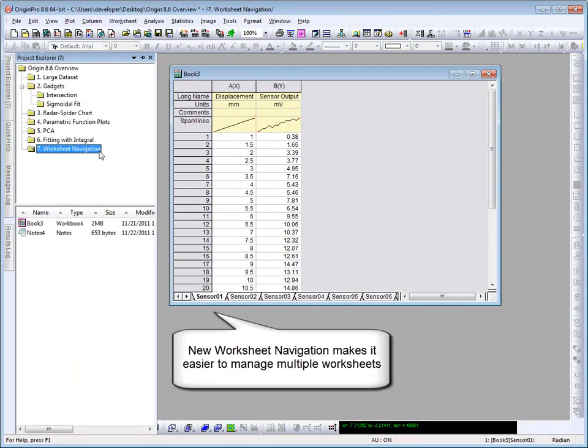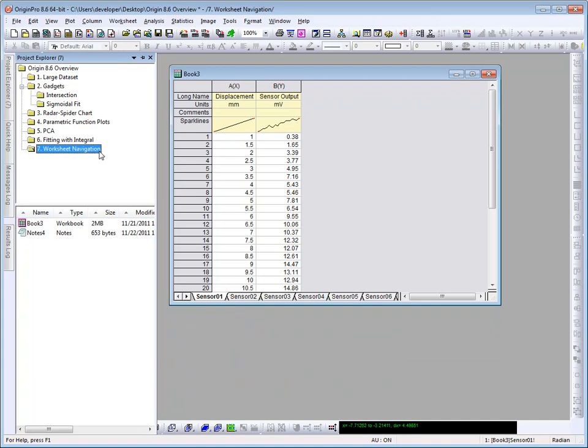Origin 8.6 now offers an easy way to view and manage the multiple sheets that make up your workbook. This particular book has ten data sets, each in its own sheet, and various fitting operations have been performed. The data and the results are contained in the same book.